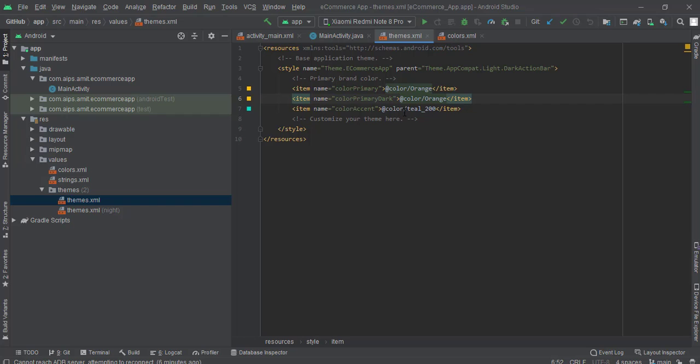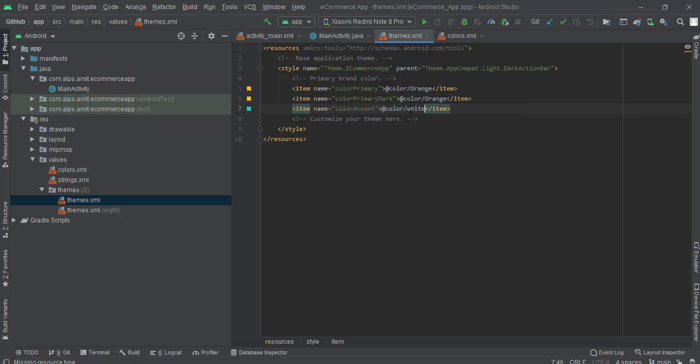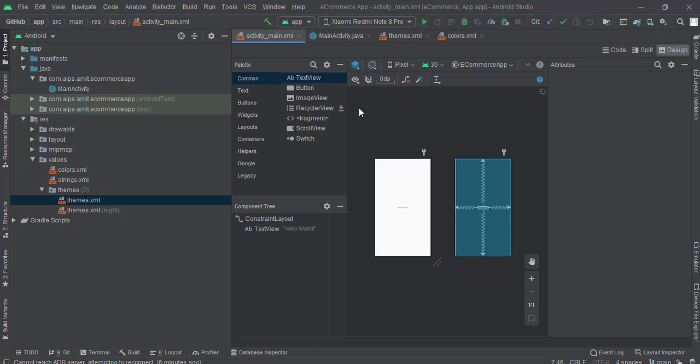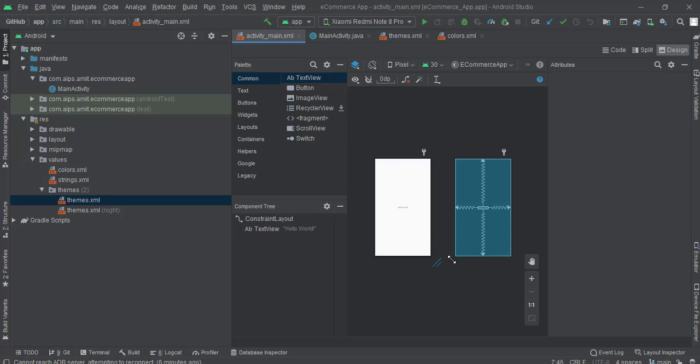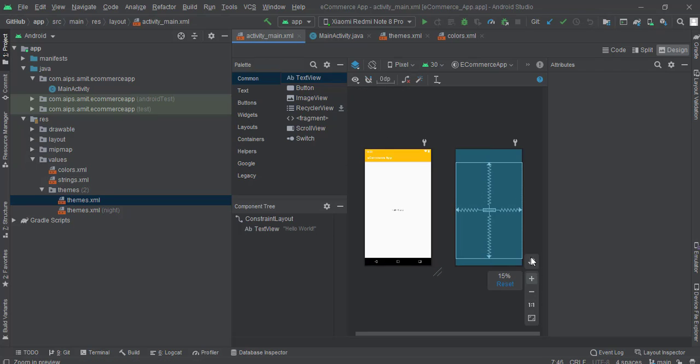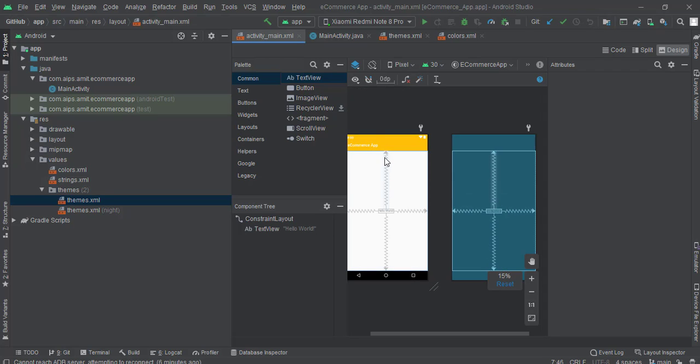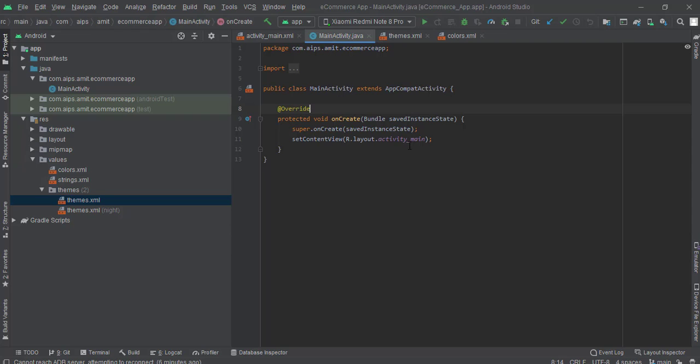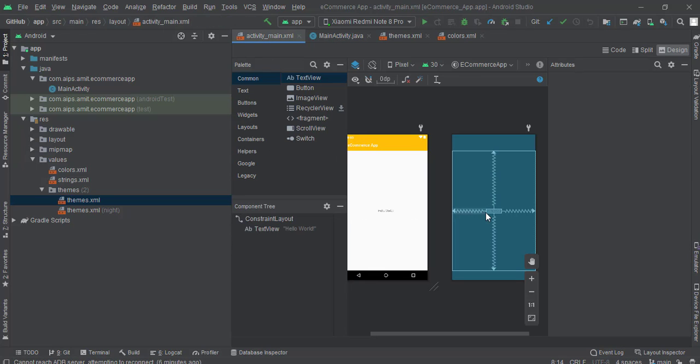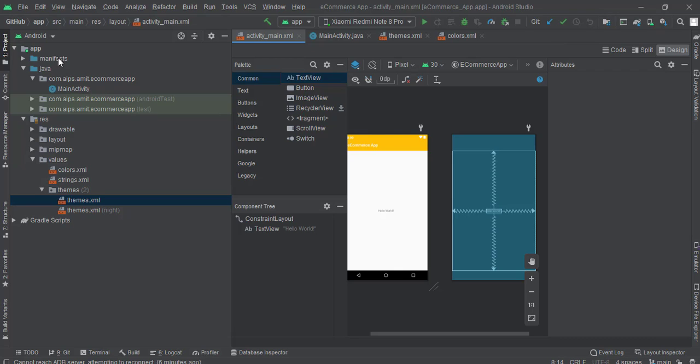Now if we see this activity_main.xml, we can see that this has been successfully seen. We can see that this is a yellow color. So in this lecture we are going to see how we can create a splash screen. First what we have to do is we have to create a new empty activity.